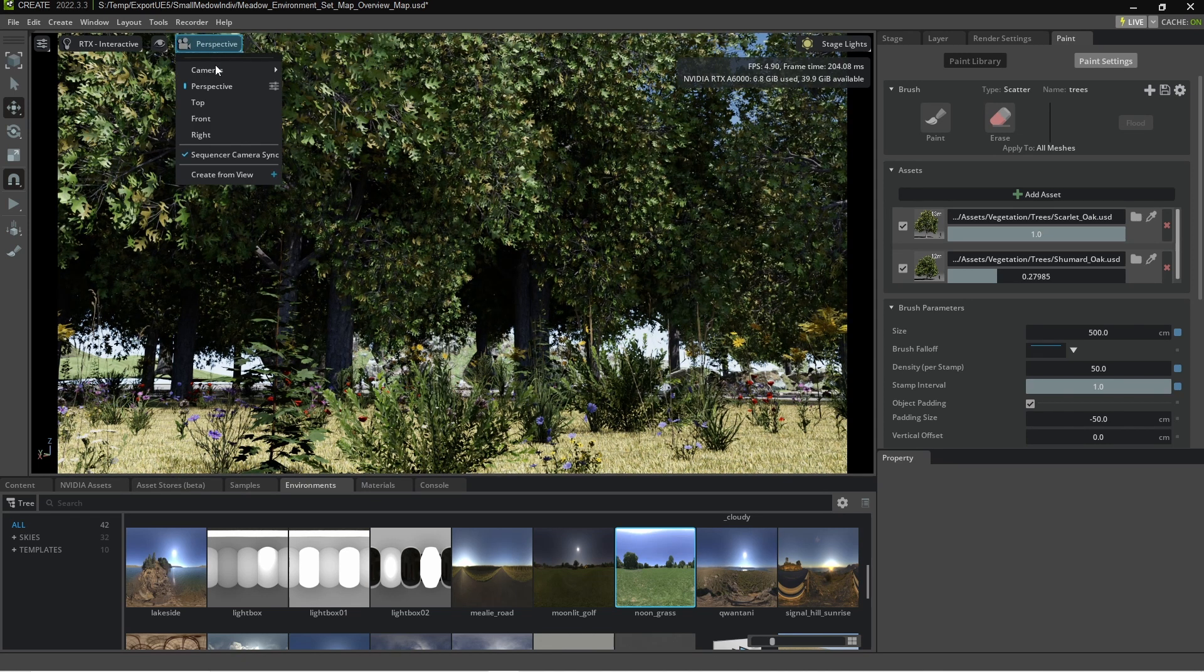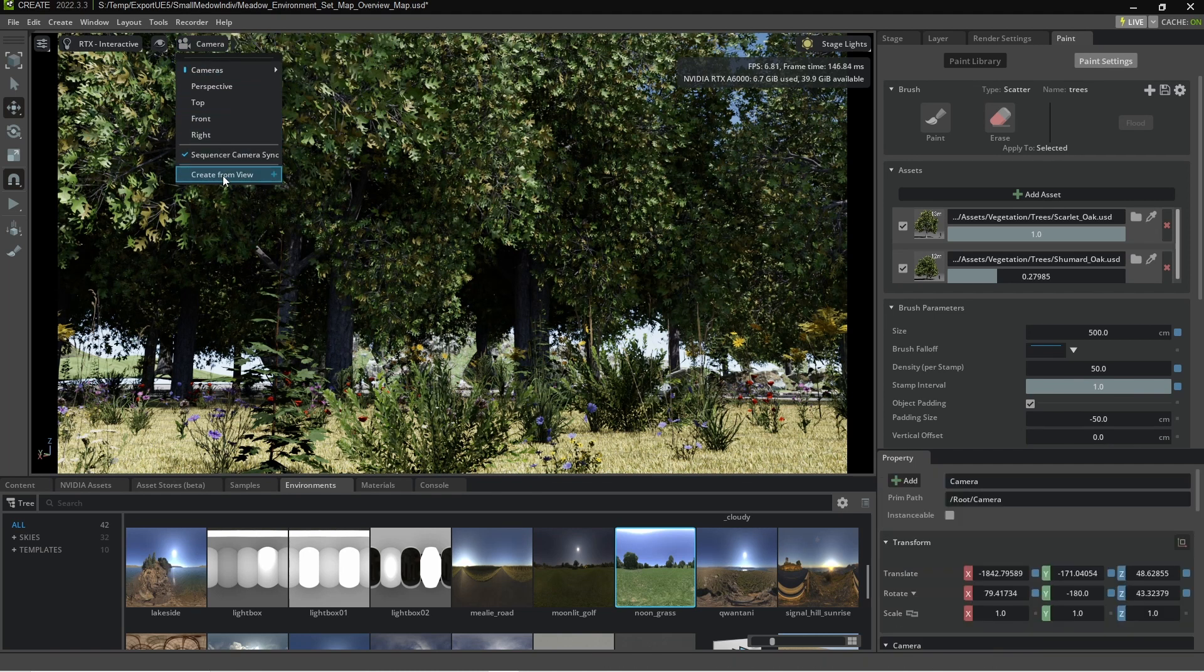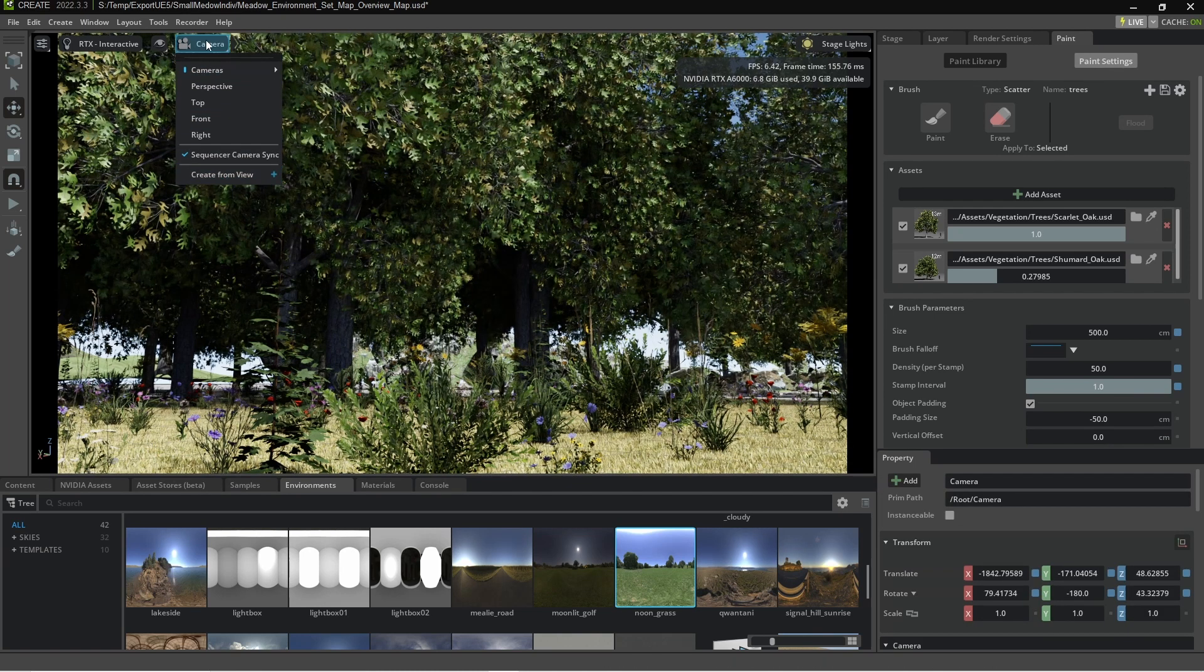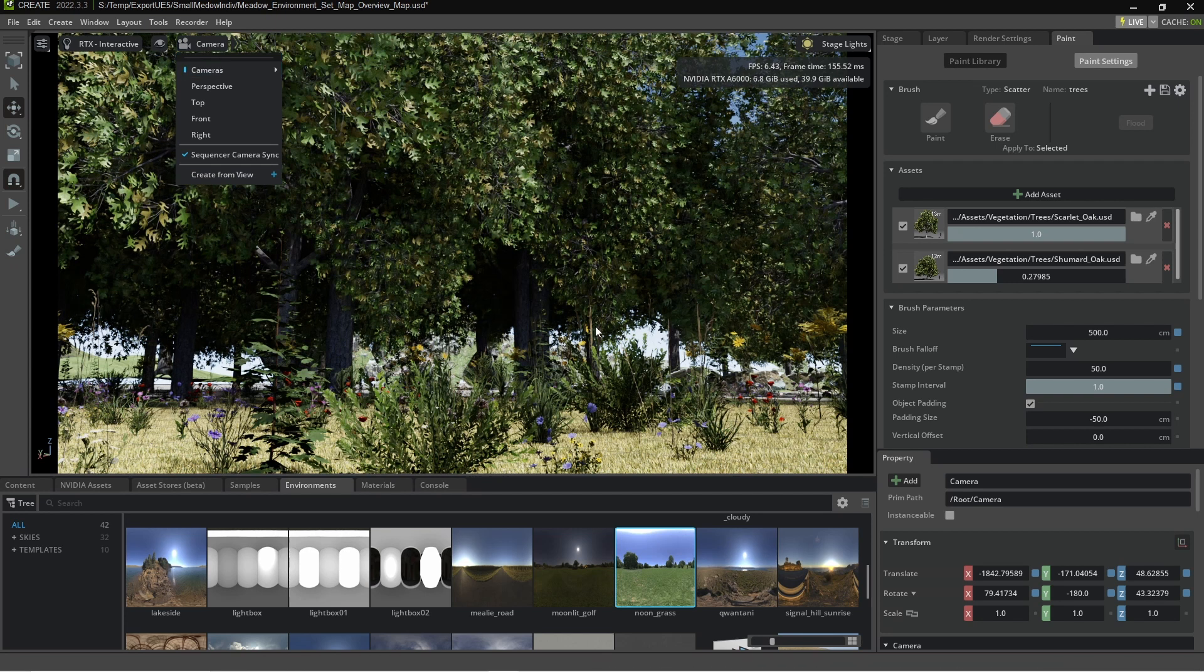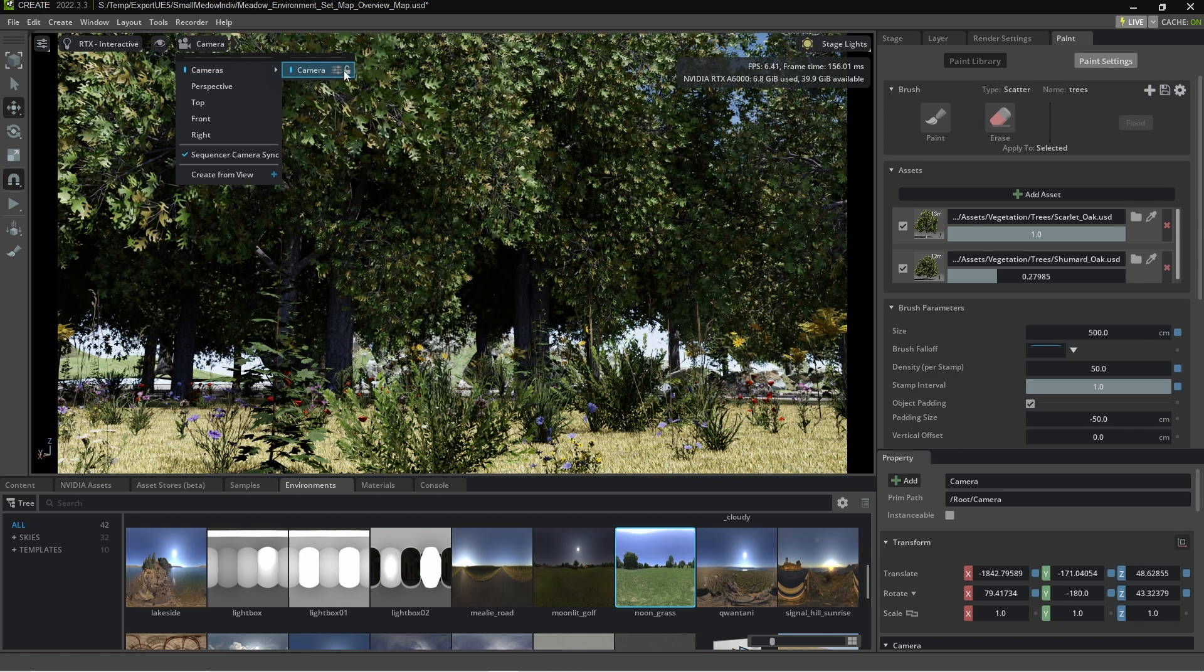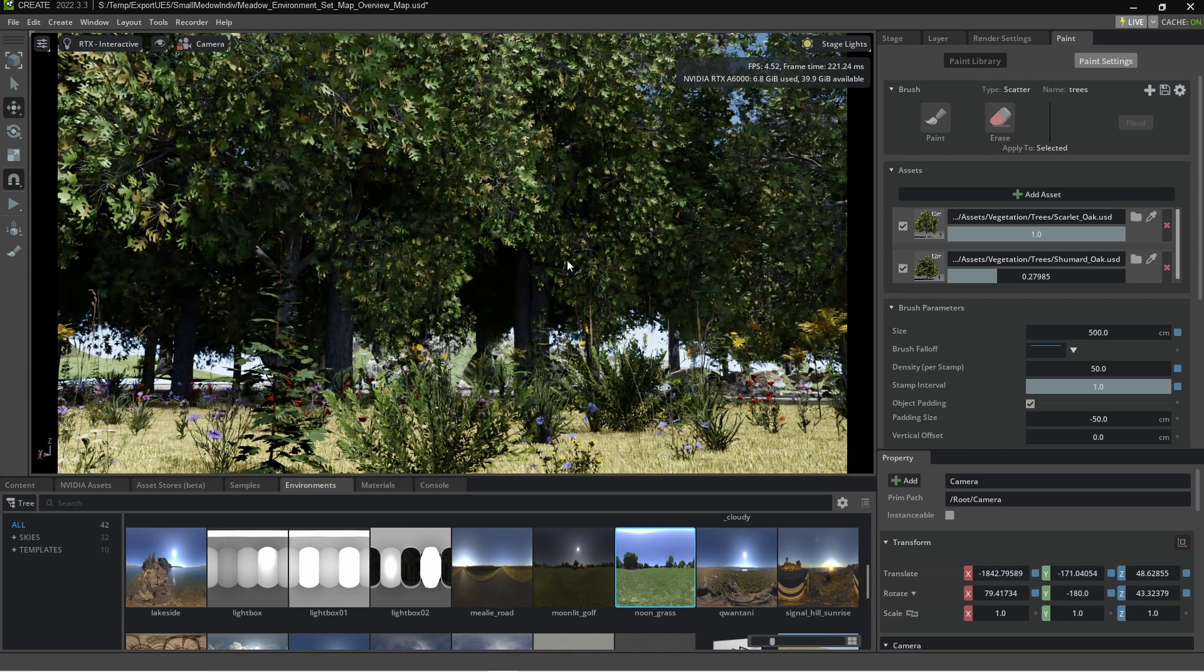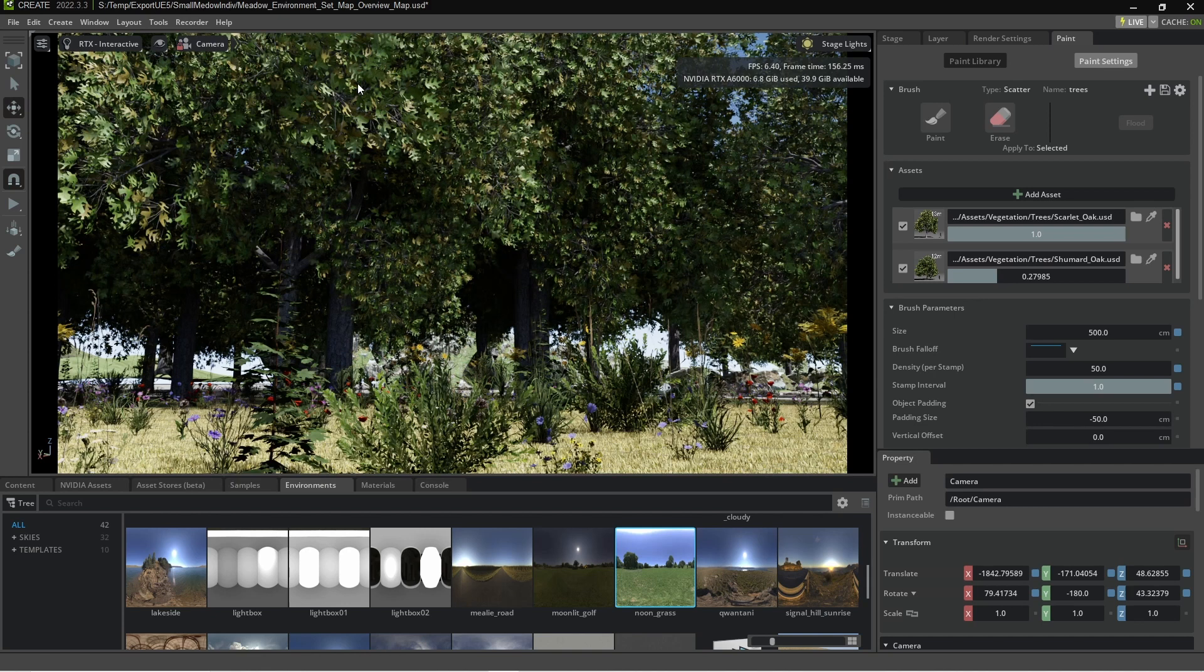Let's change to a camera. So I'm going to click on perspective, cameras. Do we have cameras? We don't have any cameras, but I can create from view. And so now we're looking at a camera. If I like this position and I don't want to change it, I can always highlight the camera and then select the lock button. And now I can no longer move it. Beautiful feature.